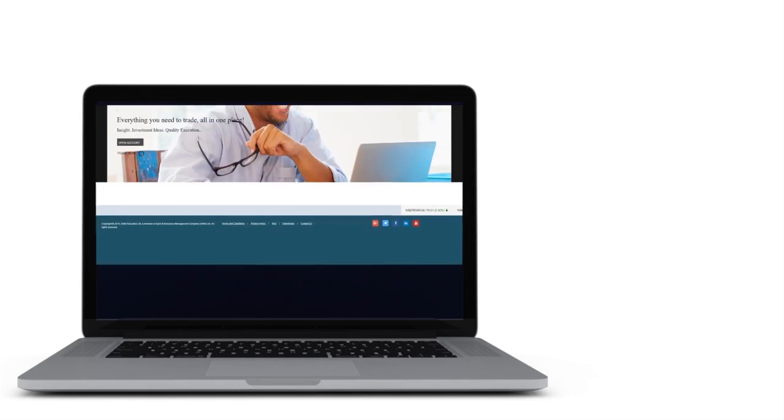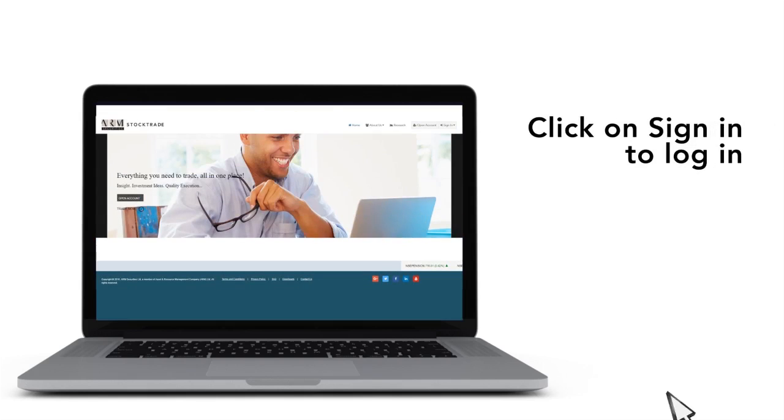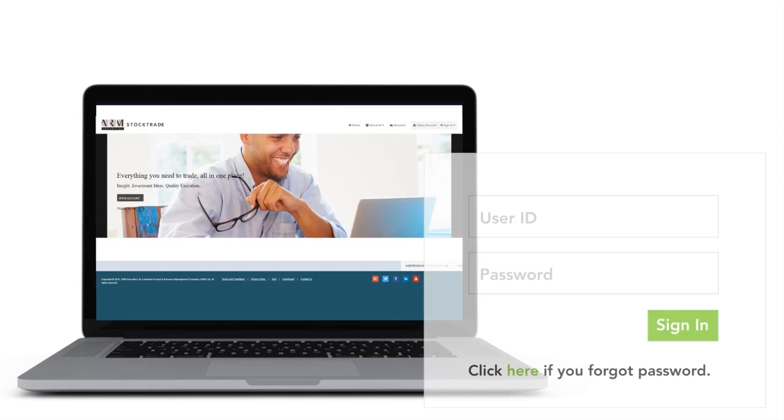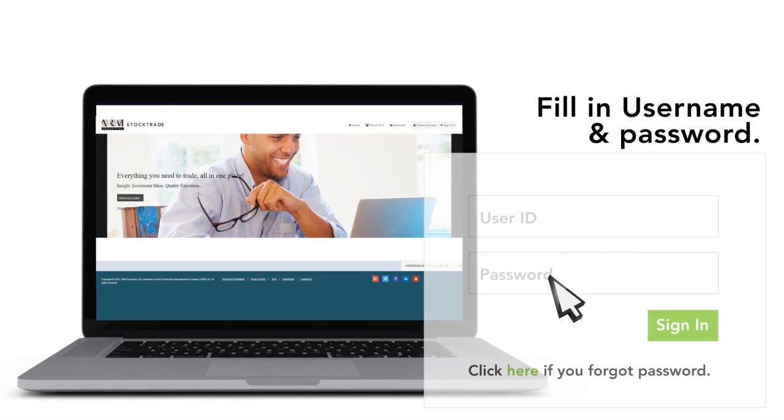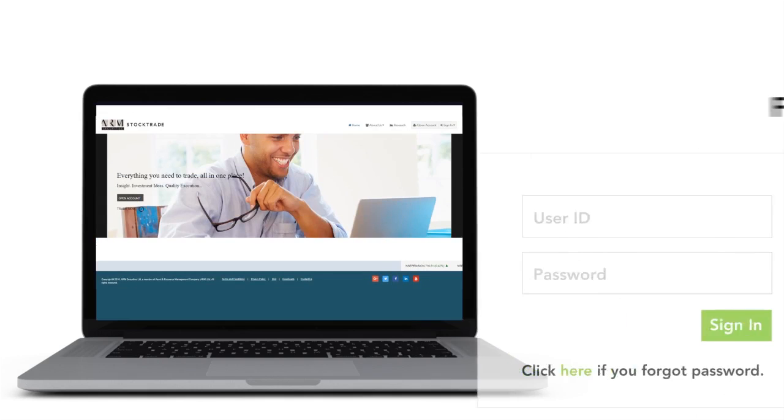Click on Sign In on the top right of the home page. Fill in your username and password. Click on Sign In to log in.